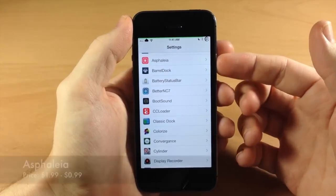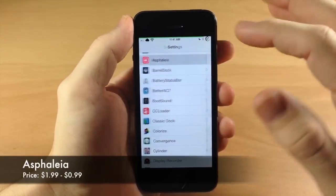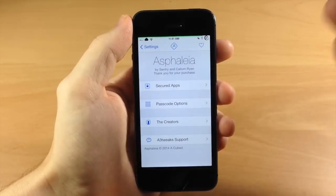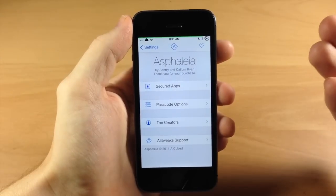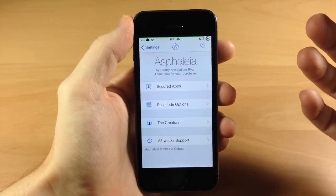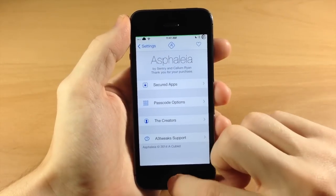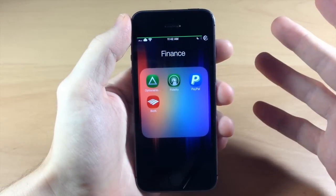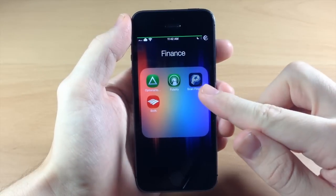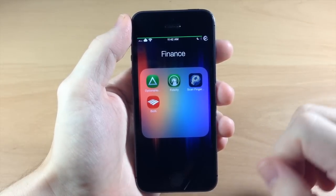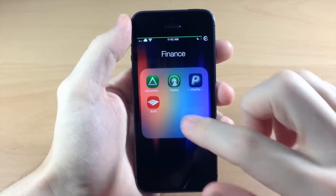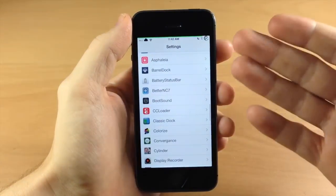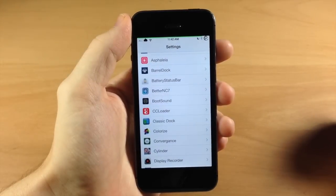Right here we have Asphaleia, which I did a complete review of. This is a really awesome tweak — it gives you a ton of security and functionality. It's basically the best Touch ID tweak in my opinion. When you're trying to open an application — I have all my finance stuff here — if I wanted to open PayPal, you have to scan your finger in order to open it. Definitely check out the full review in the description below.